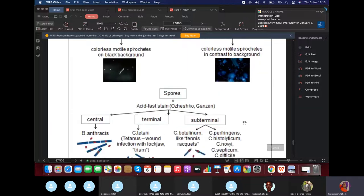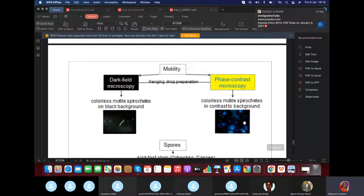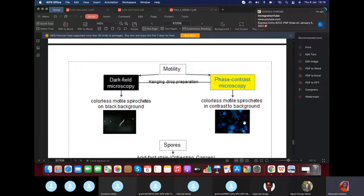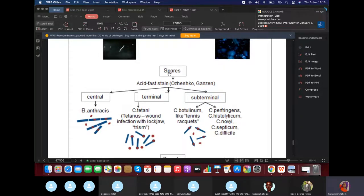To check motility — since some bacteria like Vibrio cholerae have flagella — there are two tests KROK may mention: dark field microscopy or phase contrast microscopy. KROK will not put both options. If KROK links diarrhea to Vibrio cholerae and asks about motility testing, the answer is dark field or phase contrast microscopy. Spores are stained with Ojenko or Gazin stain.